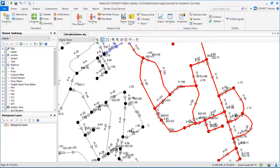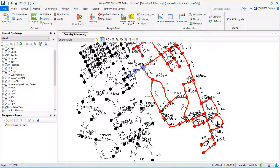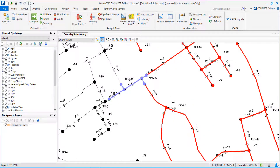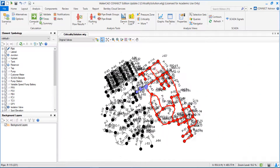Another more effective solution would be to create more redundancy or more looping in this system. I could try to join or connect this node to this node, for example. Probably, the cost of this would compensate the risk or the consequences when I have to close this pipe.